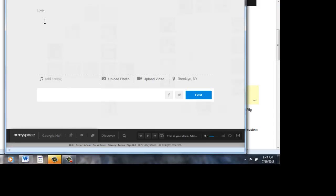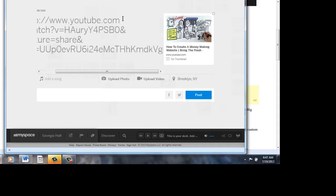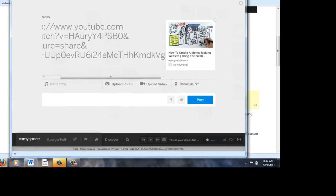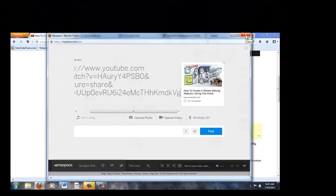And then what you would do, you would paste your link right here. And here it is, it comes up. But like I said, I posted it already, but I just wanted you to see what it would look like when you post it.